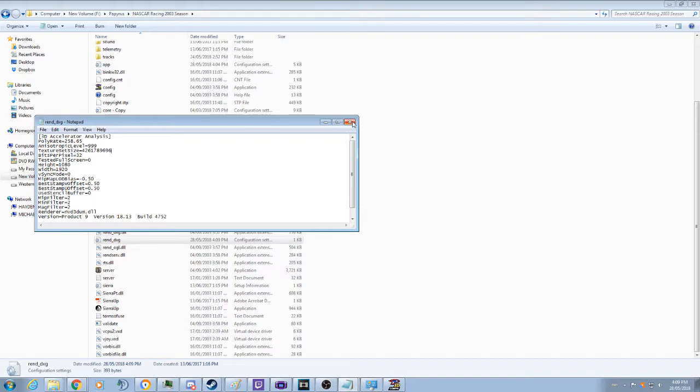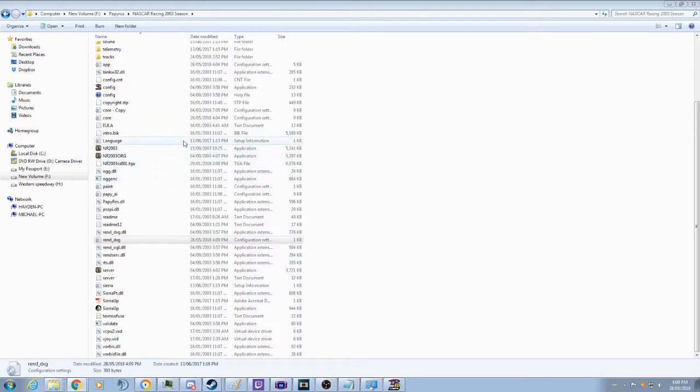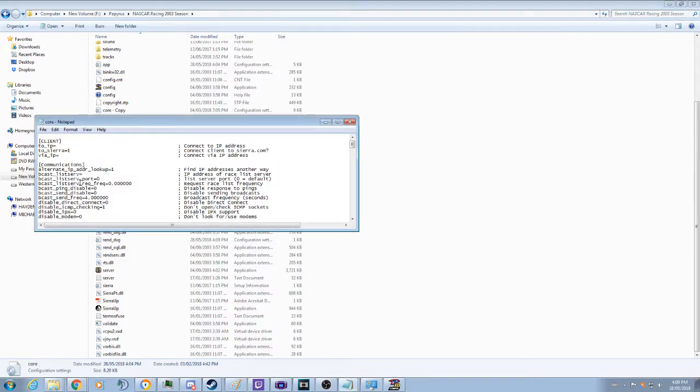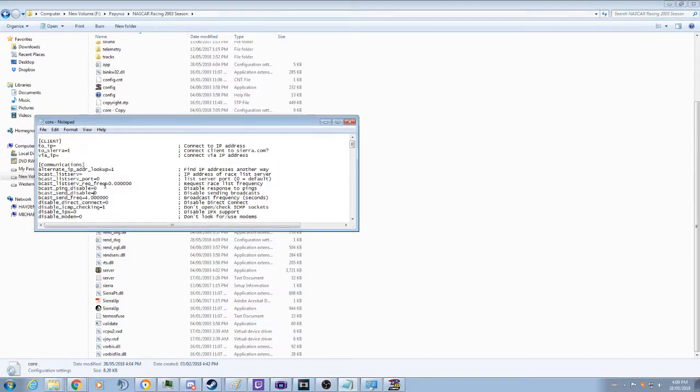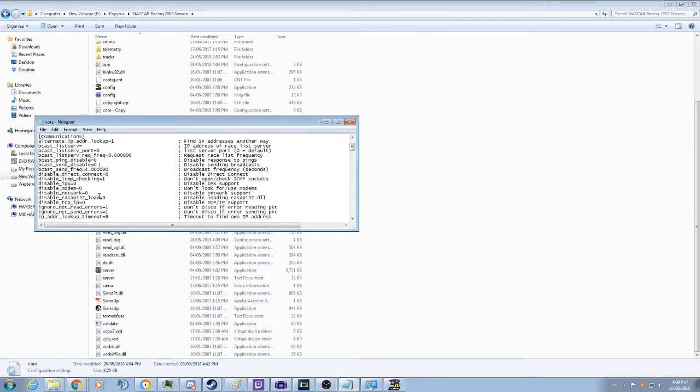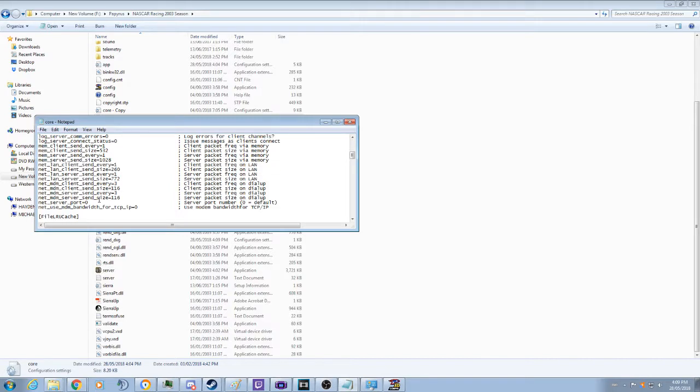The other thing as well that you are going to want to do is the core file here. What I do is I stick an extra one into the cache size as well. That should help out as well.